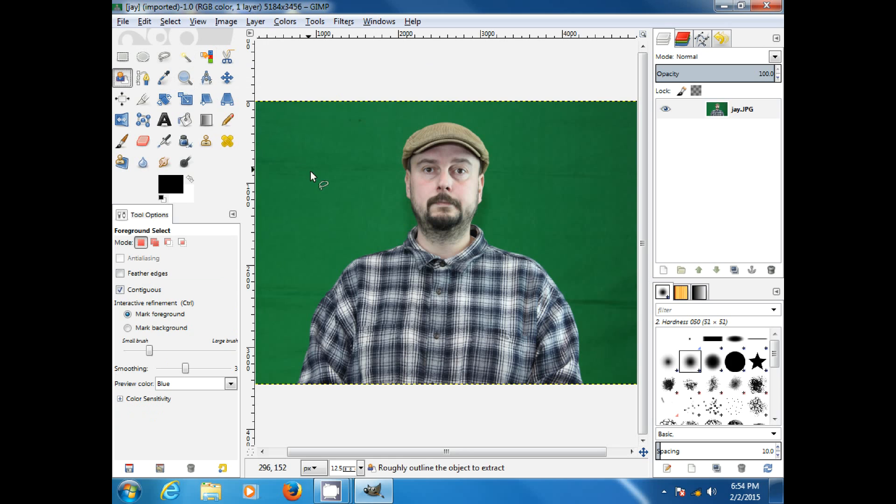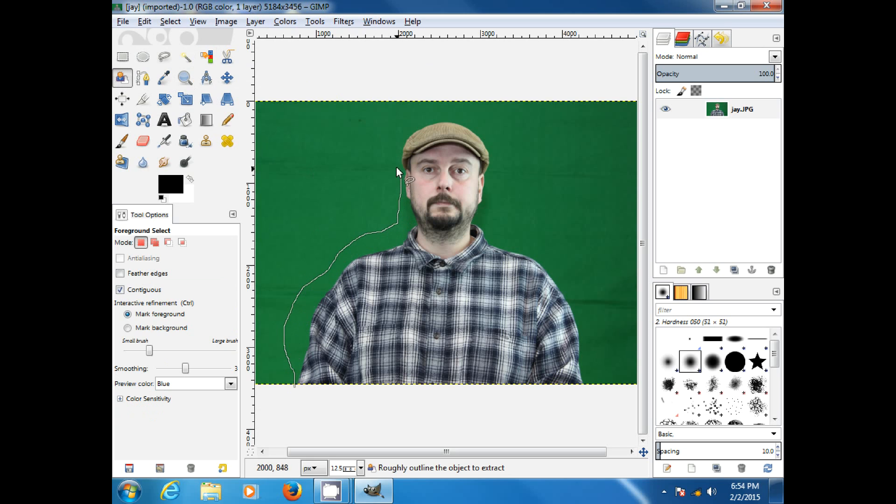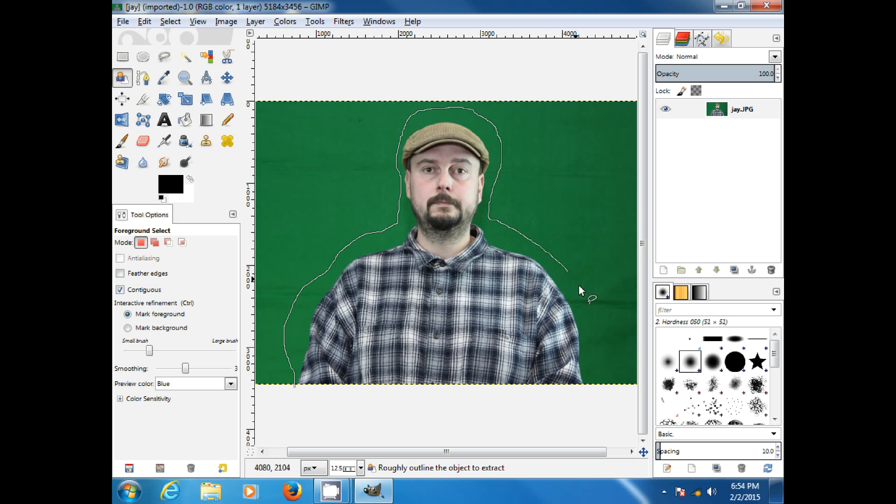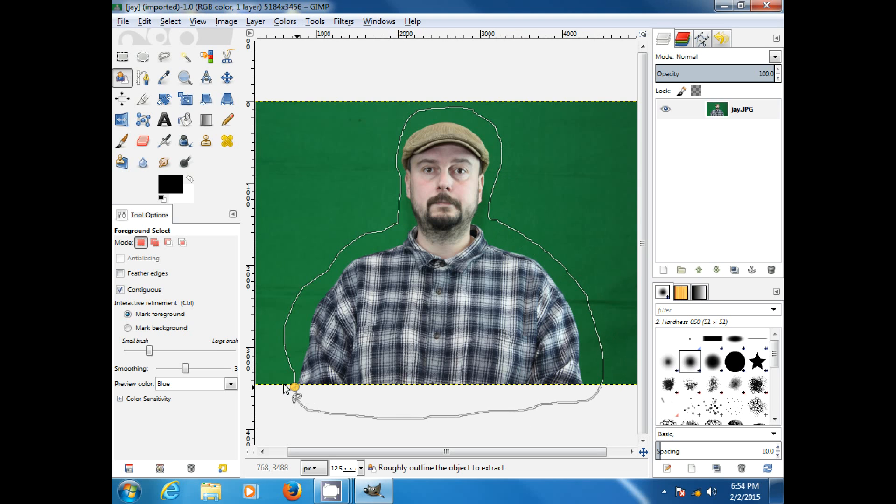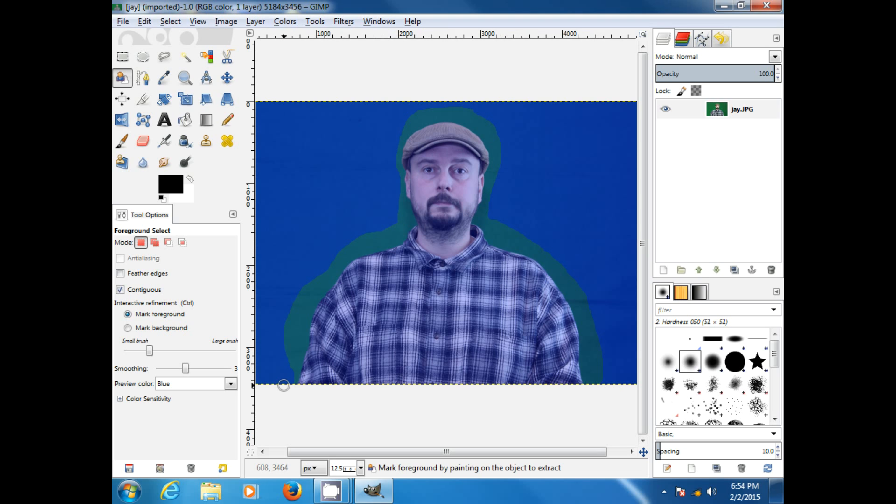So, we'll select that, and then it wants you to lasso around, basically, your picture. Now, do not cut into your picture. If you do, you're going to have to redo it. All right, we've got that around. Give it a second. There we go.